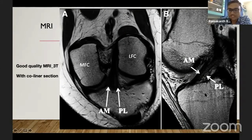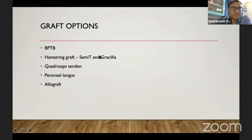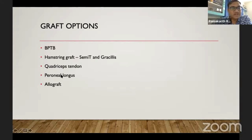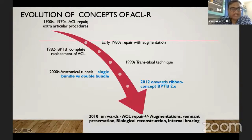Good quality MRI can determine the two bundles separately in respective coronal and sagittal sections. Coming to graft options, the most commonly used are bone-patellar tendon-bone or hamstring tendon grafts. Quadriceps tendon, peroneus longus, and allografts are also used in some conditions.